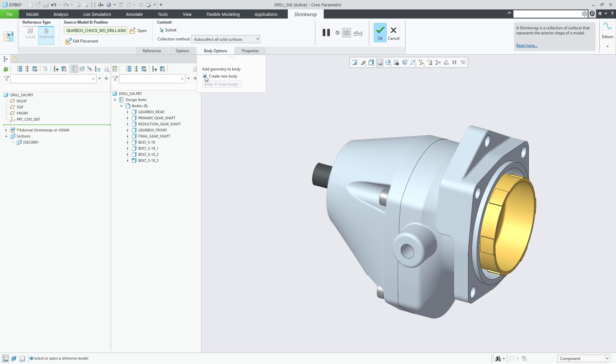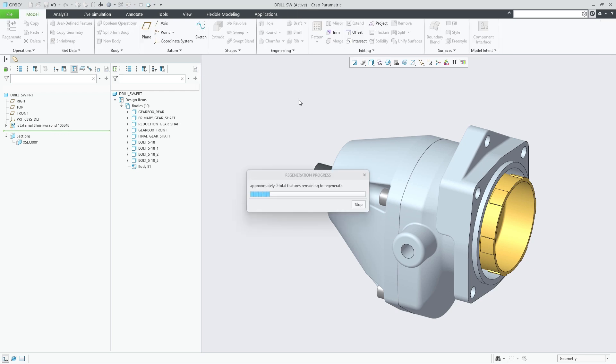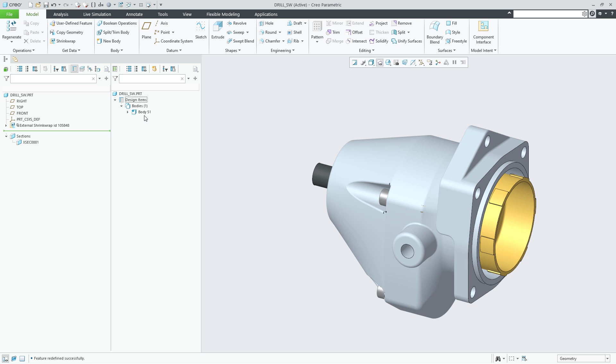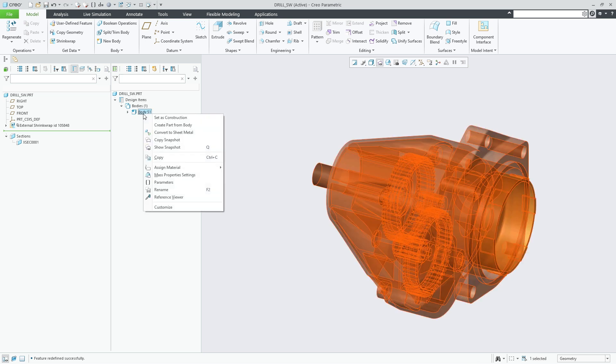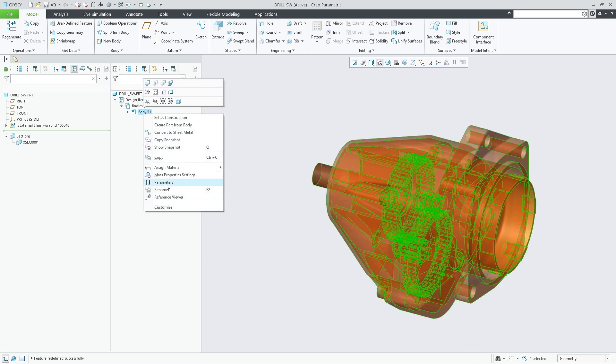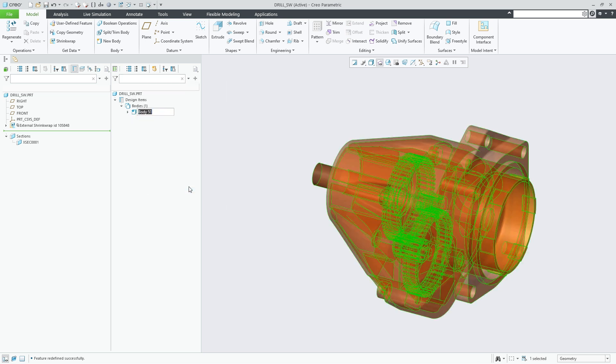In situations where bodies cannot be merged you can choose to create a successful feature when you select the leave as separate objects if operation fails checkbox.